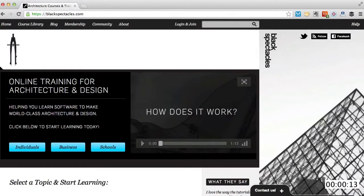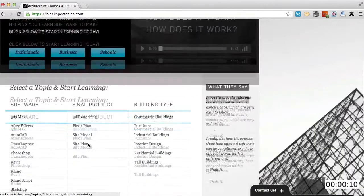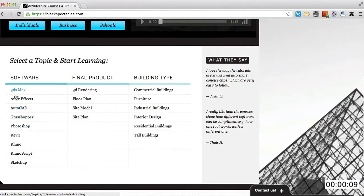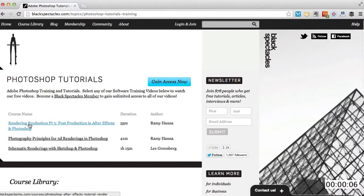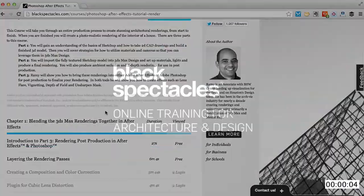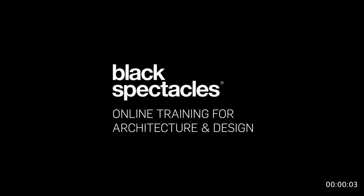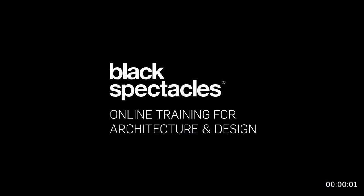Black Spectacles is the architect's website for learning design software. This is just one of thousands of tutorials we've built to help you stay current and stay a step ahead of the competition. After this video, check out blackspectacles.com to gain unlimited access to all of our courses.